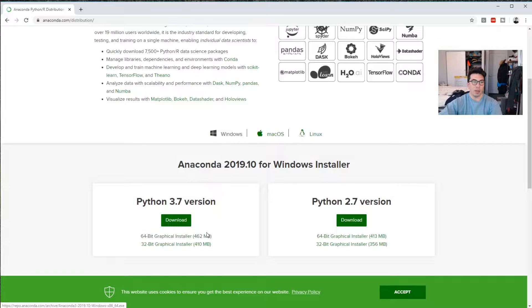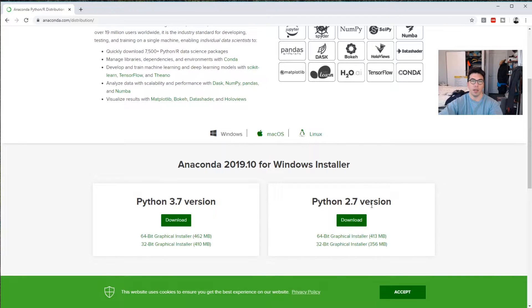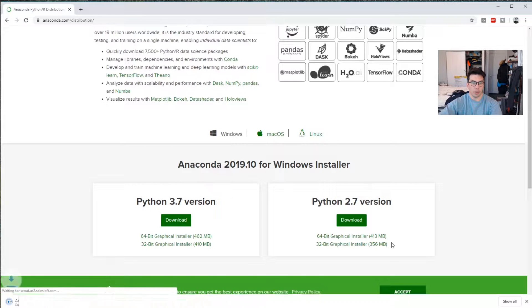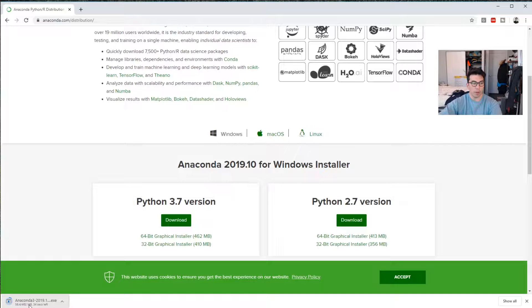If you download Python 3.7, you can still use Python 2.7. You just have to create a different instance of Anaconda, and I will show you how to do that in a little bit. So we can download this here. You see it's a pretty big file, and it takes some time to download.